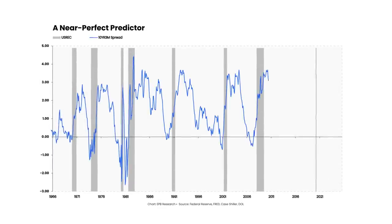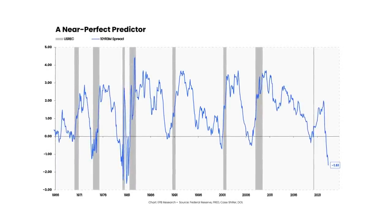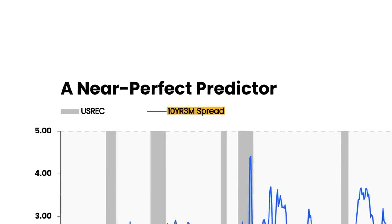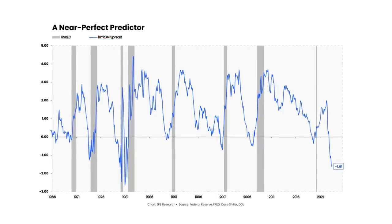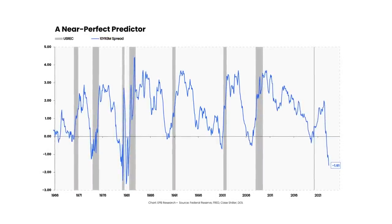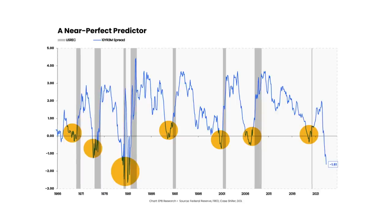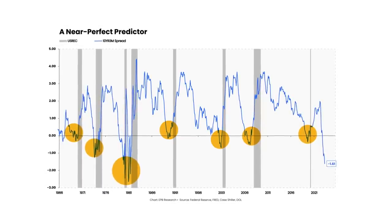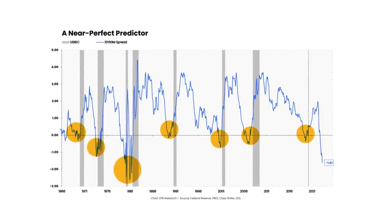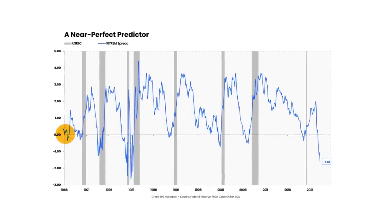The spread between the 10-year treasury rate and the 3-month treasury rate, often referred to as the 10-year 3-month spread, is one of the most reliable leading indicators of business cycle recessions. The 10-year 3-month spread has inverted before every recession since the late 1960s with virtually zero false signals, particularly in the last five decades. The only modern false signal occurred in late 1966.